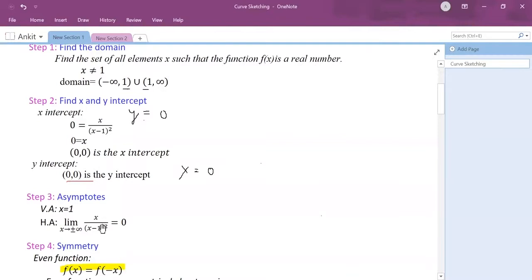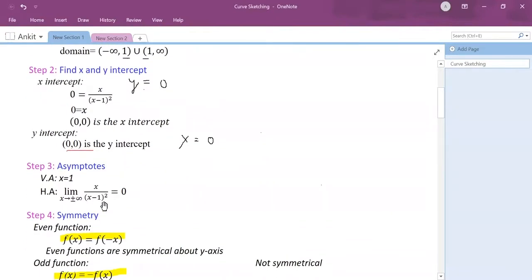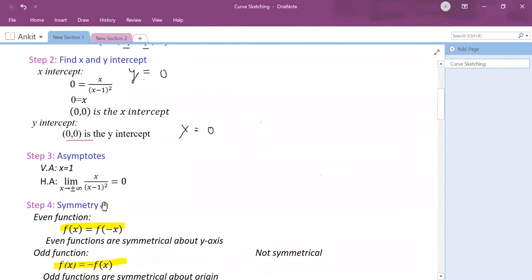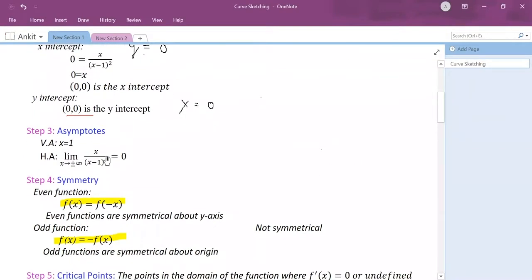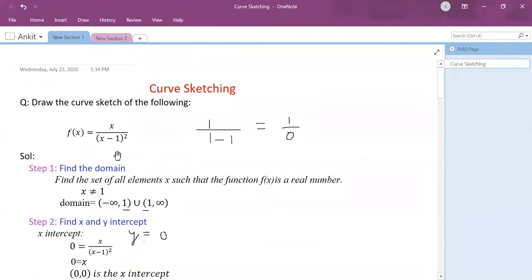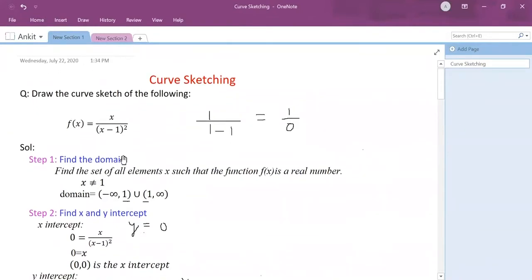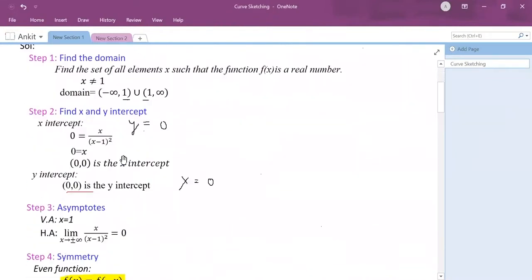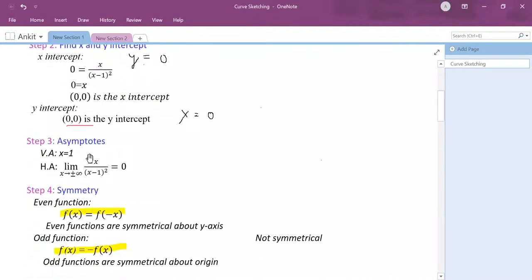Now I have my domain and my x and y intercepts, so I can move to the third step: finding the asymptotes. Asymptotes are the horizontal and vertical lines where my function tends to infinity. There are two kinds: vertical asymptotes and horizontal asymptotes. At x equals 1 my function was undefined, which means my function tends to infinity there, so x equals 1 is my vertical asymptote.